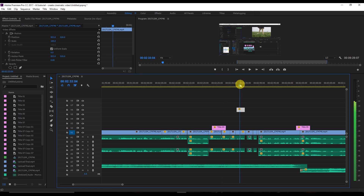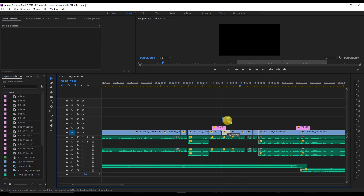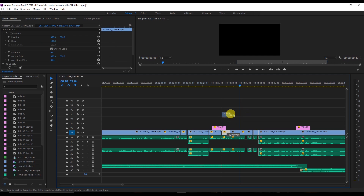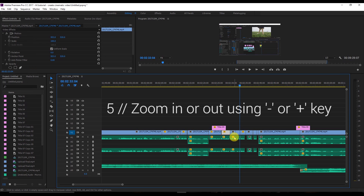You can then delete the copy if needed. Just press Alt or Option, use the mouse to drag it anywhere, release it to place the copy, and then release the Alt/Option key.